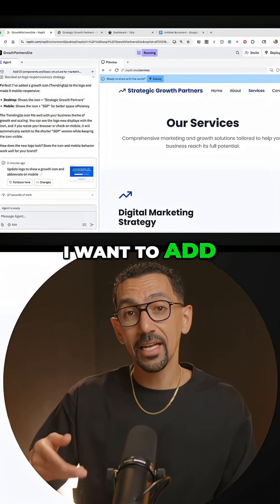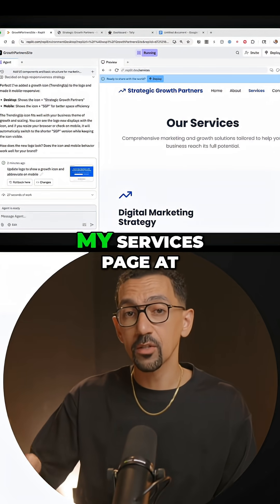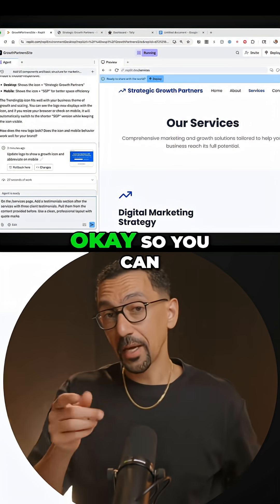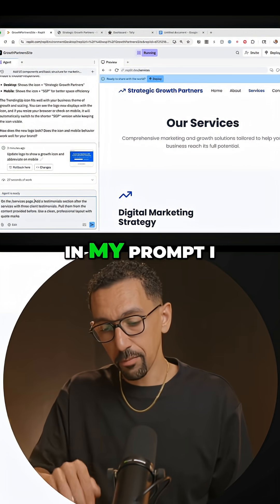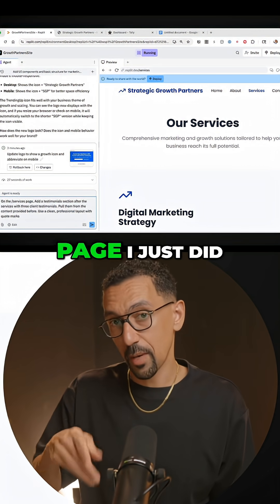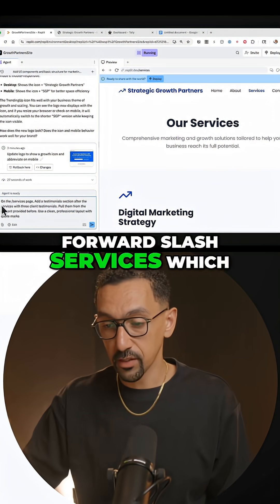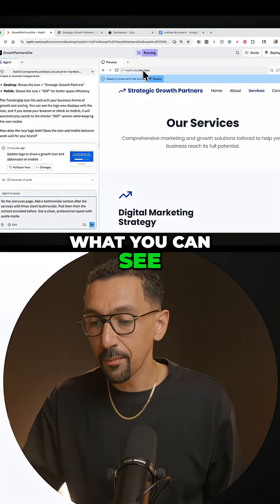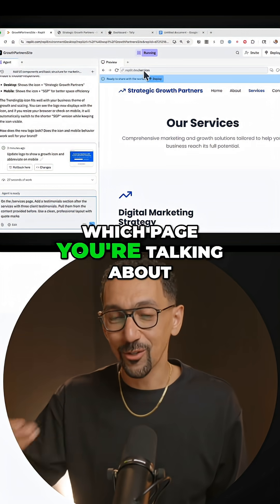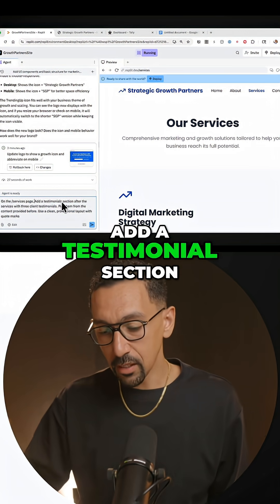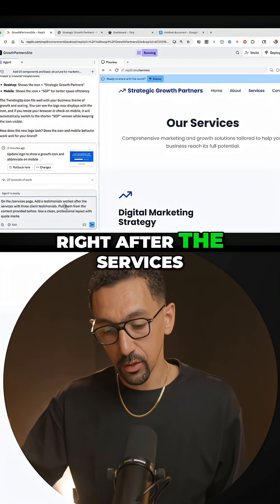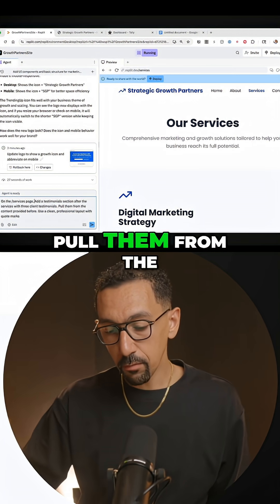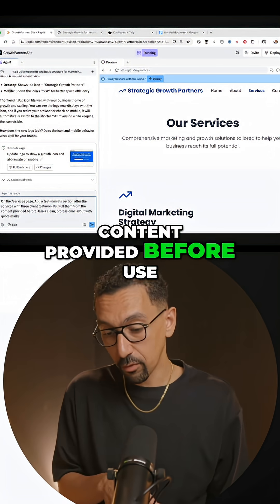So in this case, I want to add a testimonial section to my services page at the very bottom, right before the footer. You can see a few things in my prompt — I wrote 'on the services page,' I just did forward slash services, which if you click on the page and look up here, that's what you can see, so it knows which page you're talking about. Add a testimonial section right after the services with three client testimonials, pull them from the content provided before.